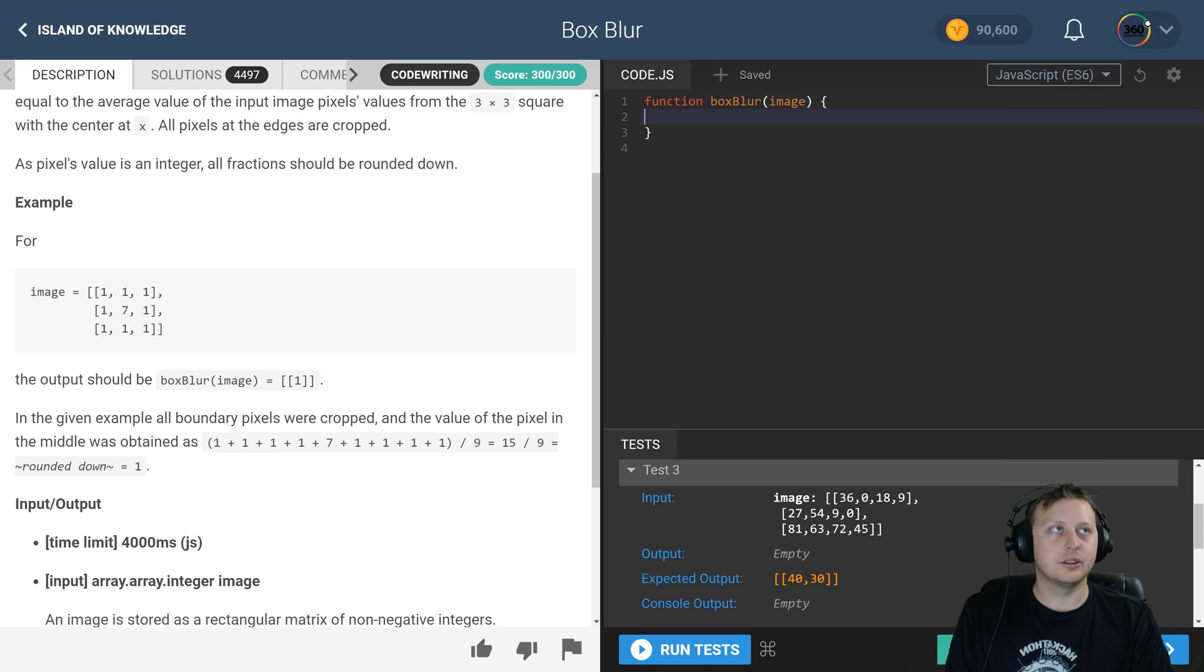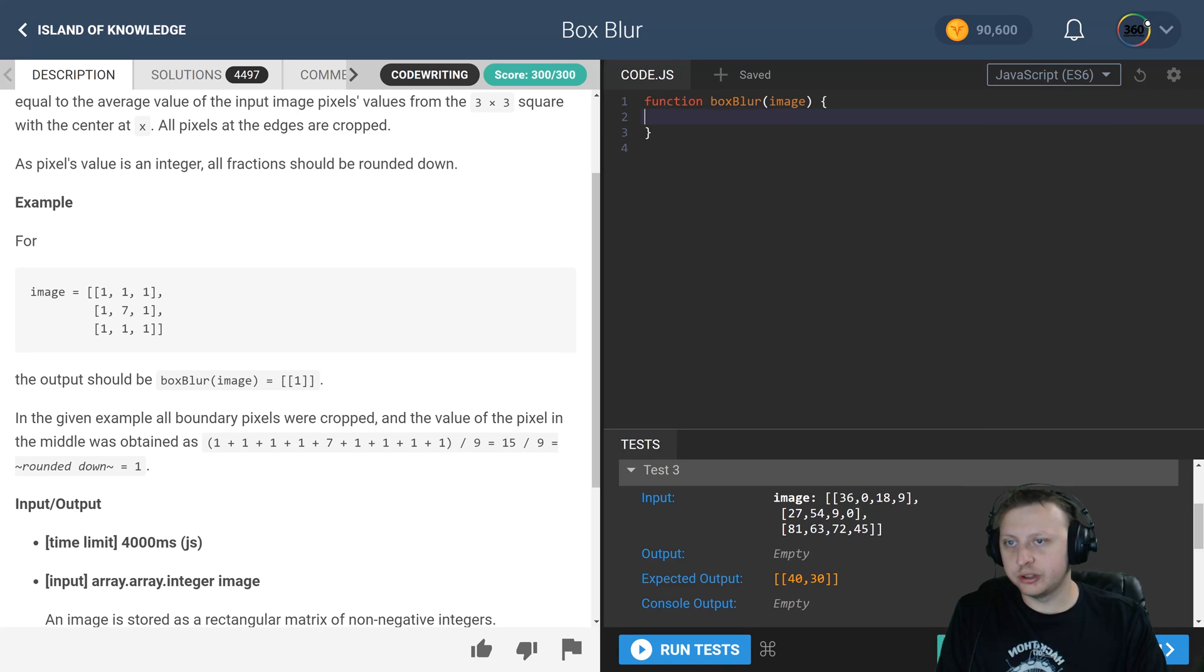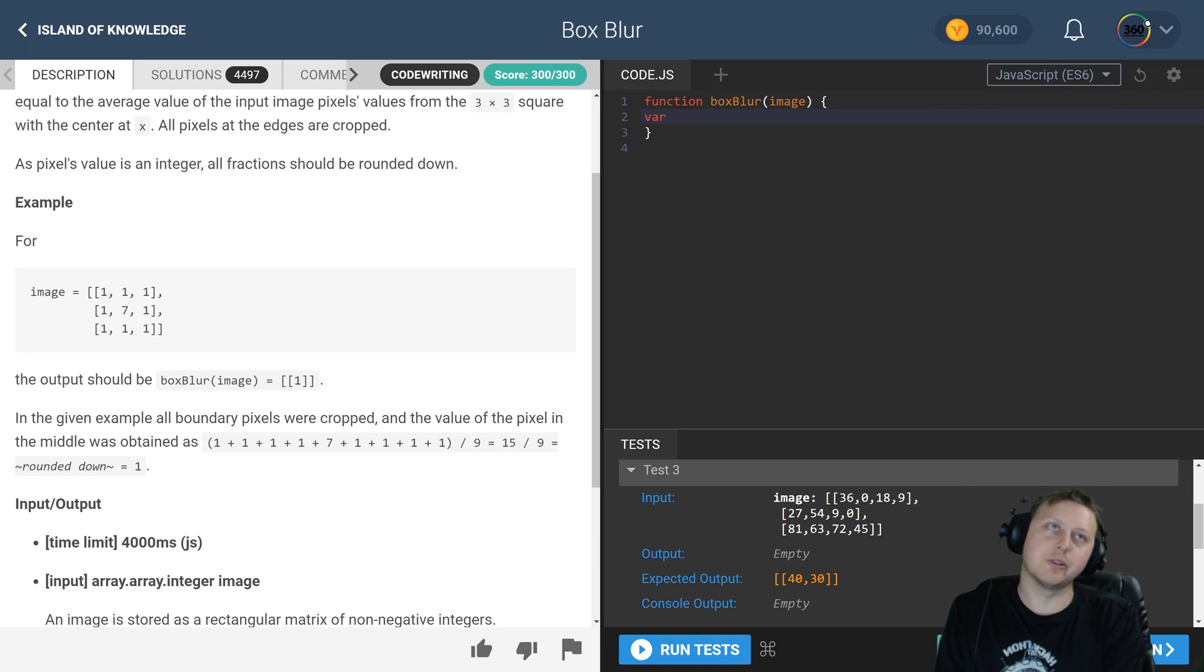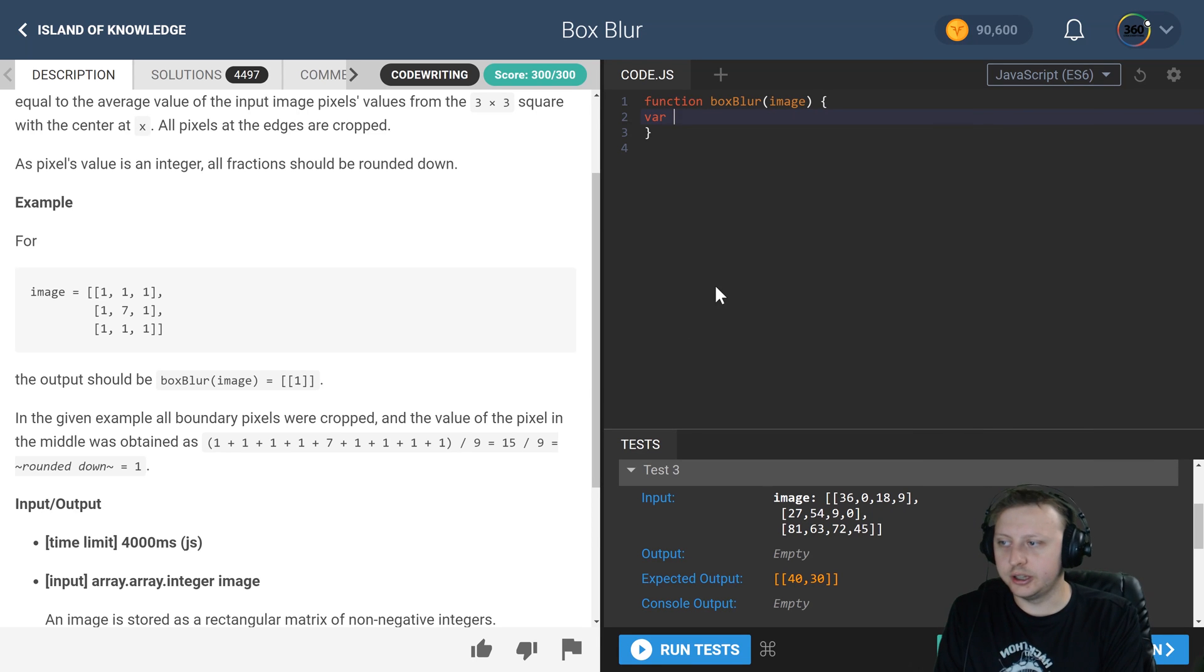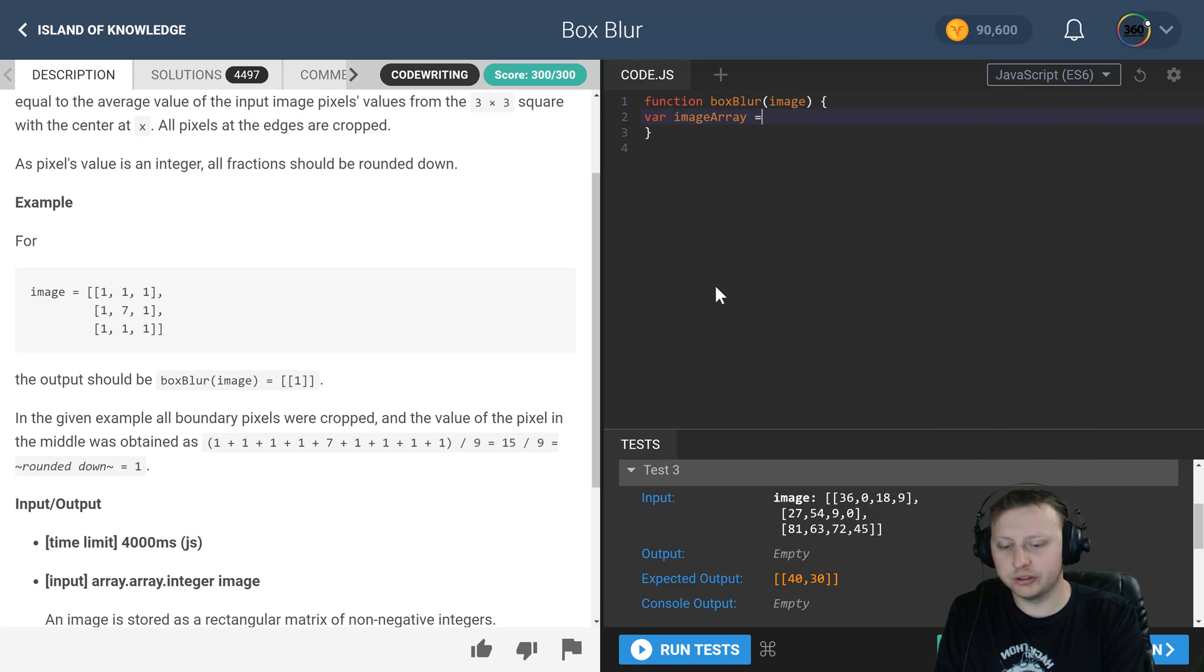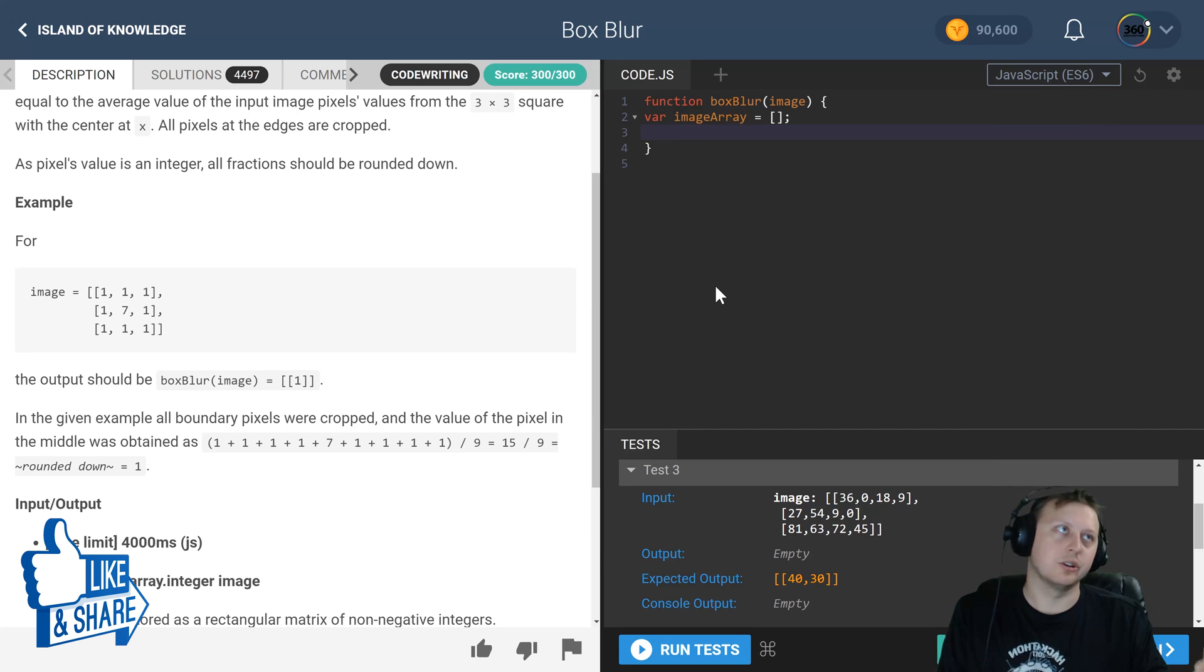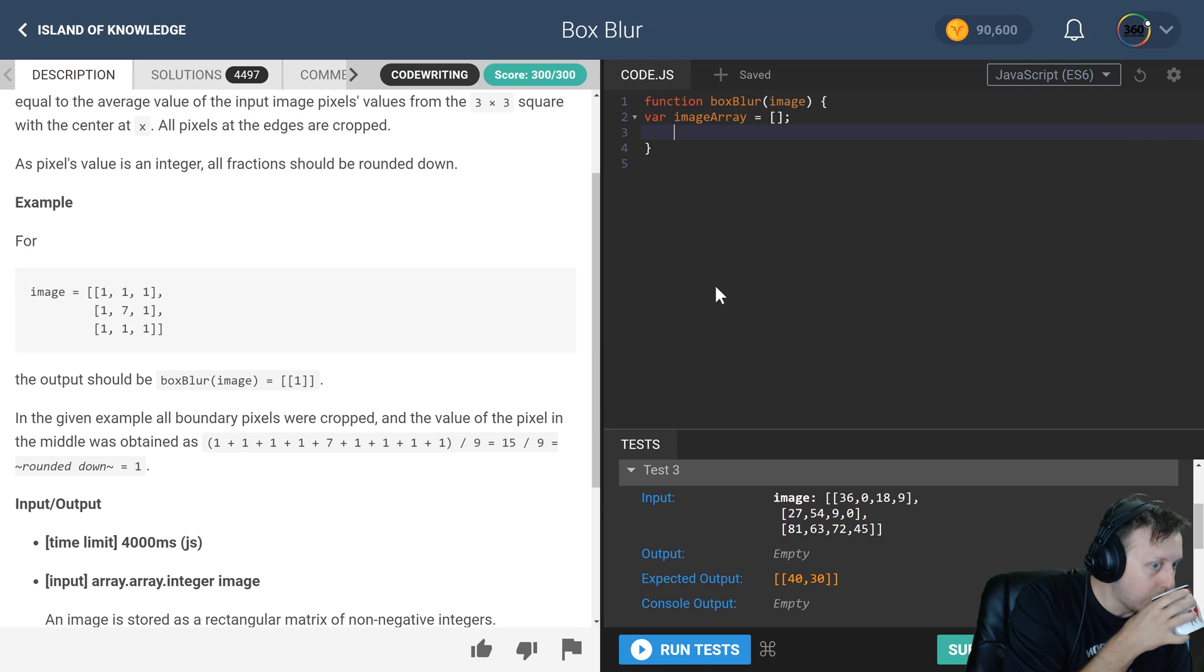So let's go ahead and get started. Here we're just gonna create a, this is going to be the array that is going to store our response, and we'll just call this image array and we're going to set this equal to an empty array. So at the end of each iteration we're going to push our value to that.